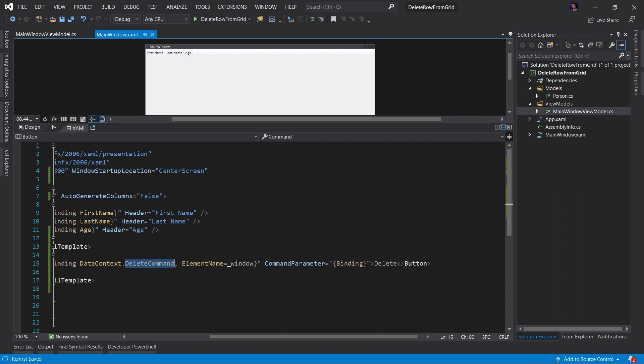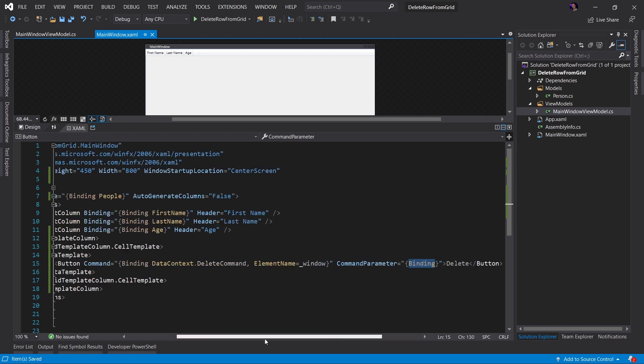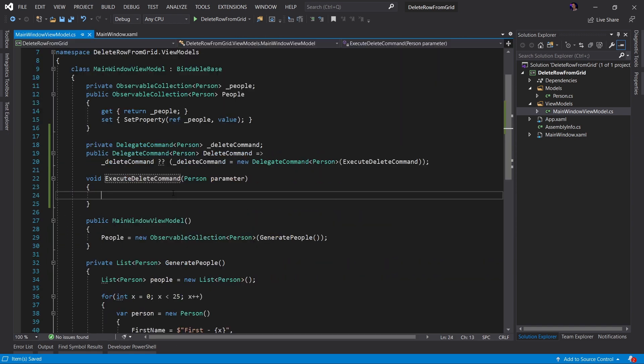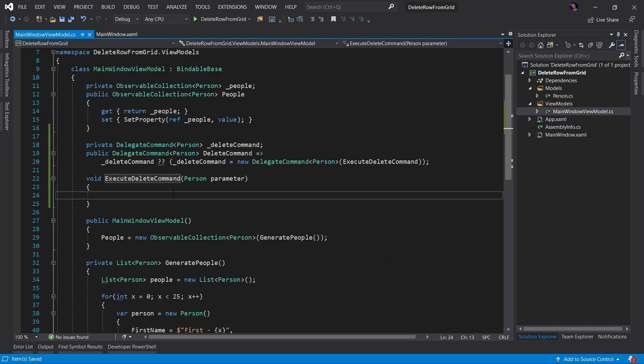Finally, we are passing the binding of the command parameter. This is saying we're going to pass the data context of this object, of the button itself, as the command parameter, which we have established this is going to be the person object. All we have to do now is implement the behavior of removing that person object.